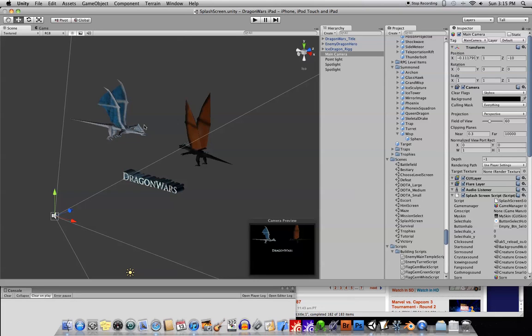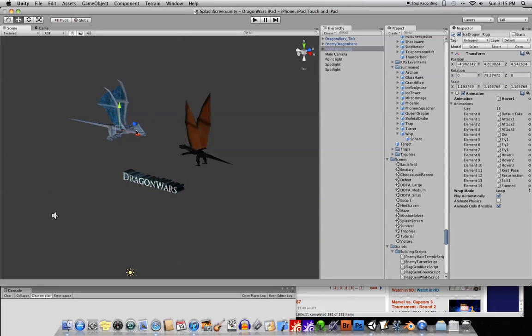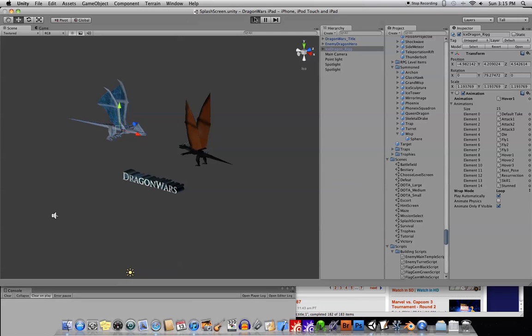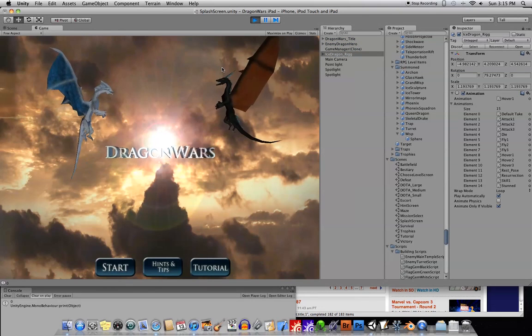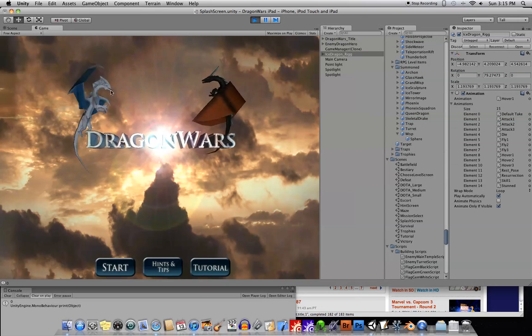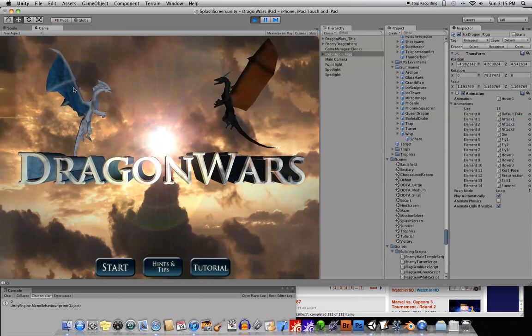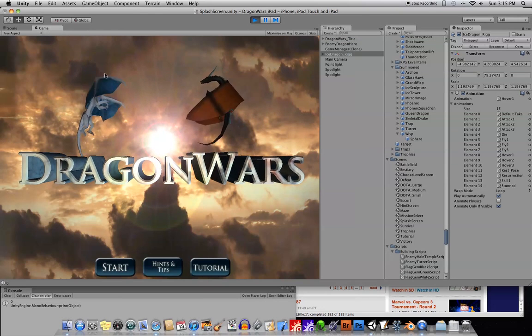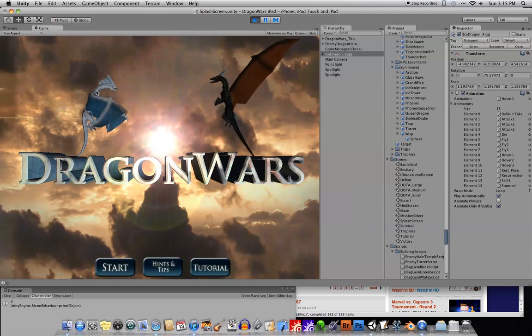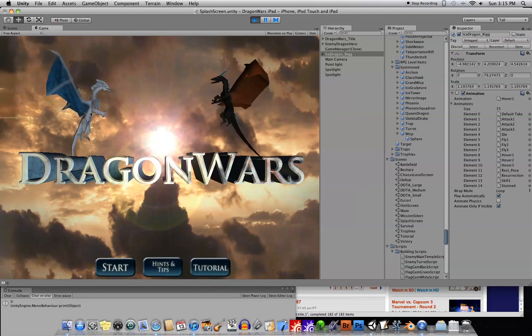So here's a scene, and pay particular interest to this character here. As you can see, that Ice Dragon, Ice Wing, is animating correctly.